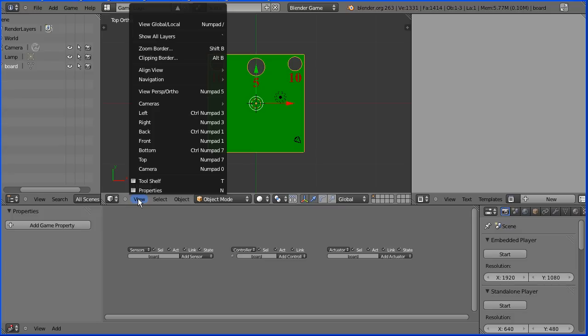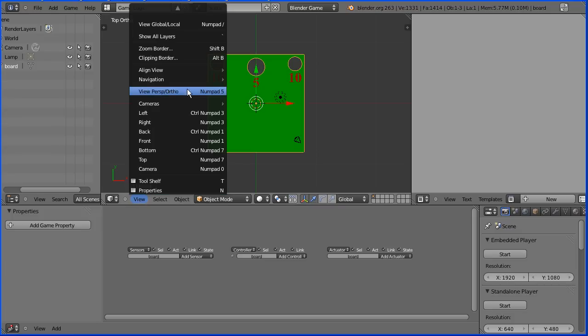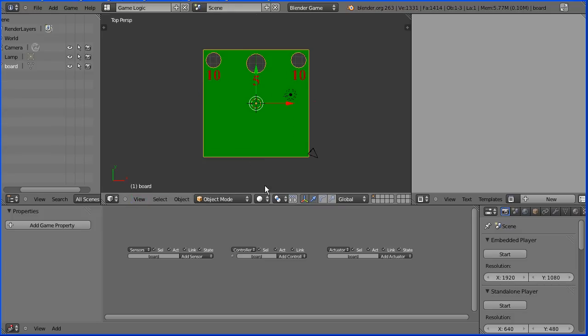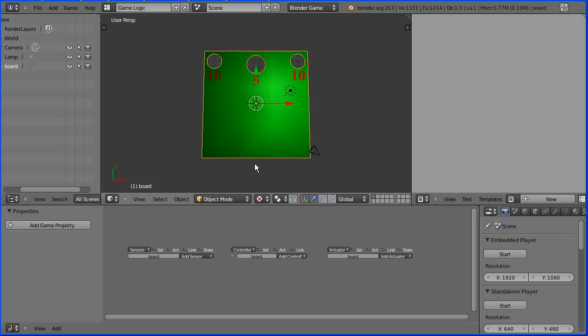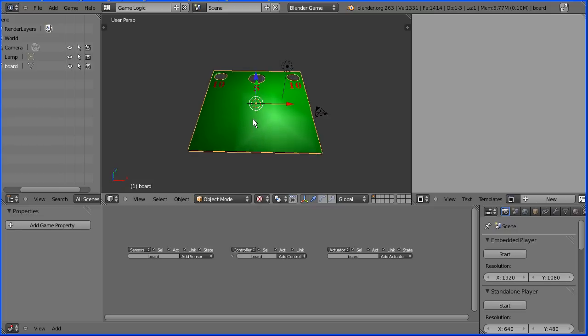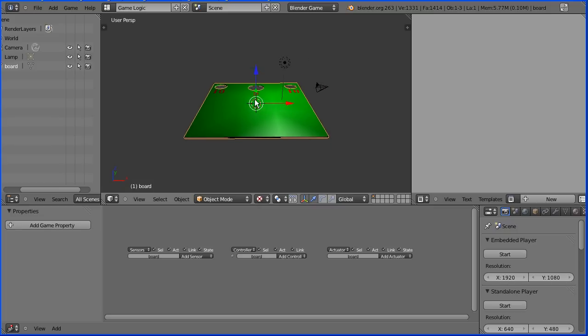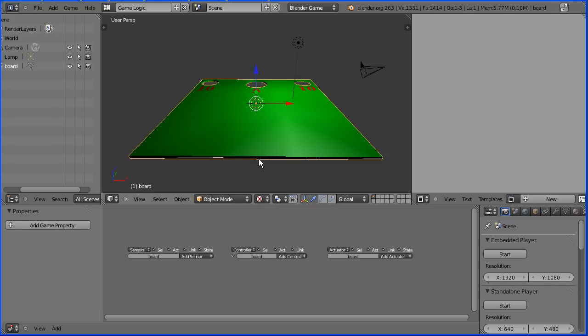In the view menu change the view from orthogonal to perspective and change shading to textured. Drag with the middle mouse button to rotate the view and zoom in with the mouse wheel.